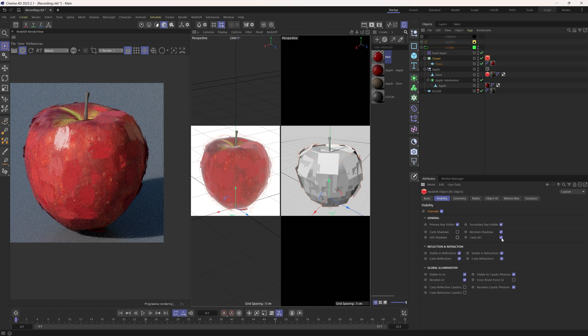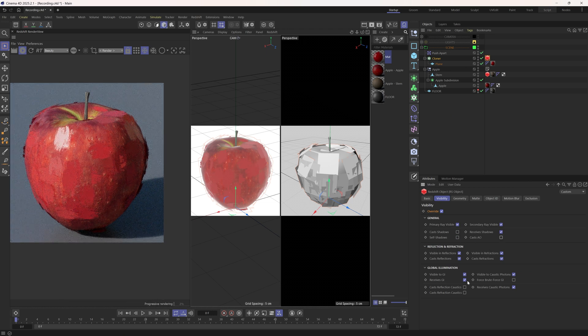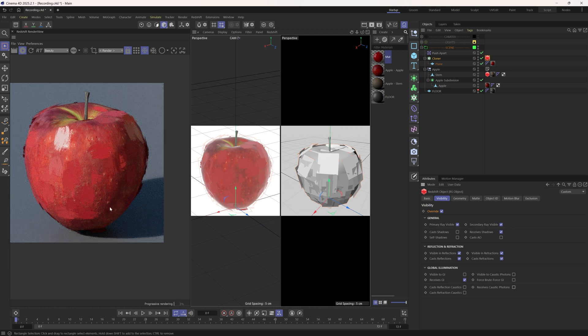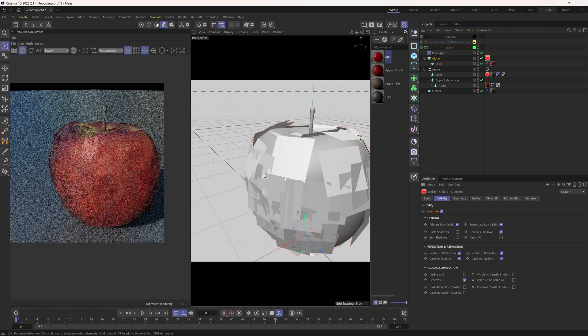And we also get rid of these GIs too. Now we've got these flat brush strokes. It's looking much better.